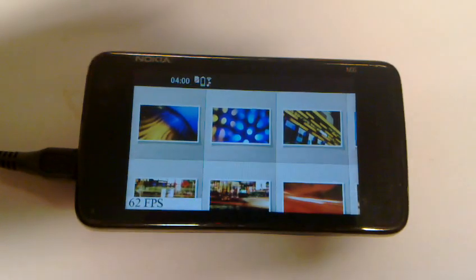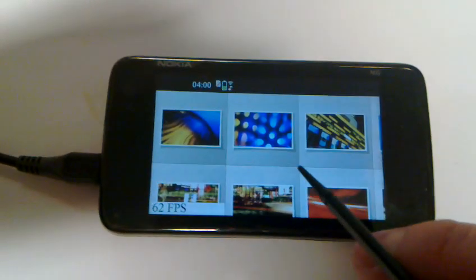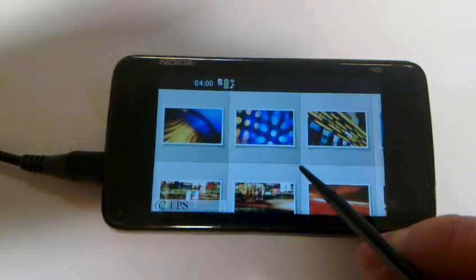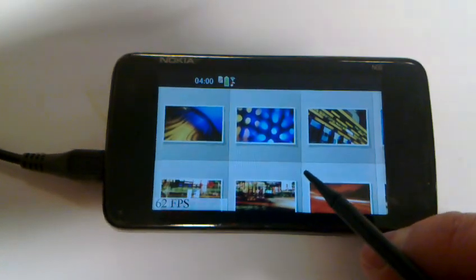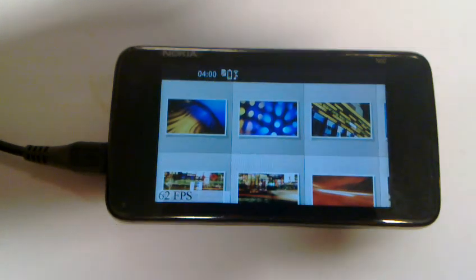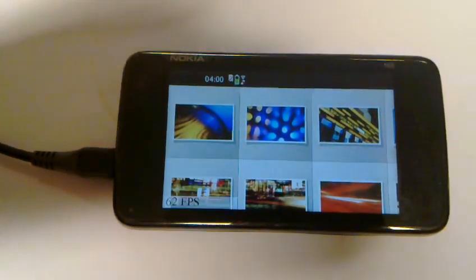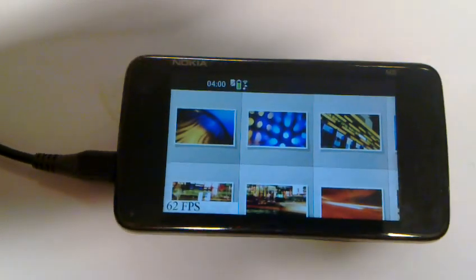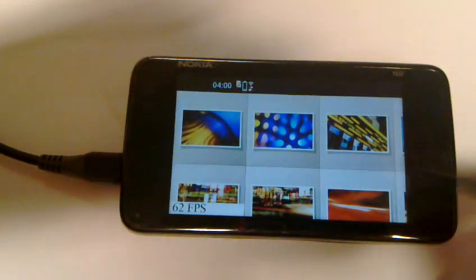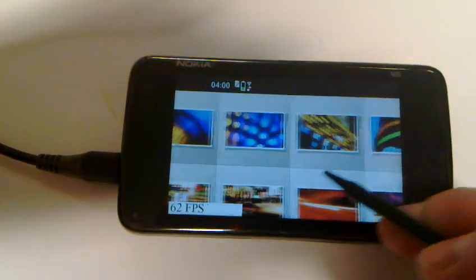So this is the same application again, except this time I do all the loading in a background thread. What that means is that the user interface is free to run as fast as it can, while this background thread is doing all the loading. And let's see how that looks instead.